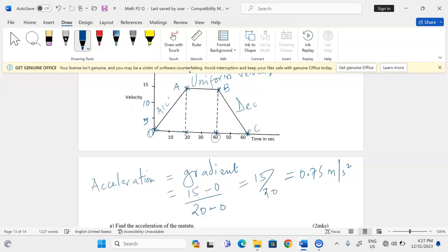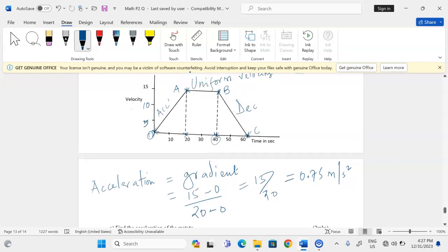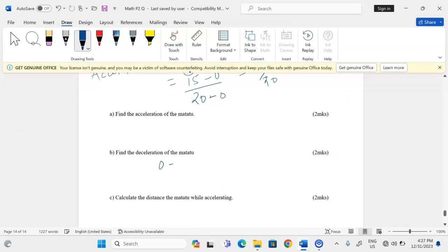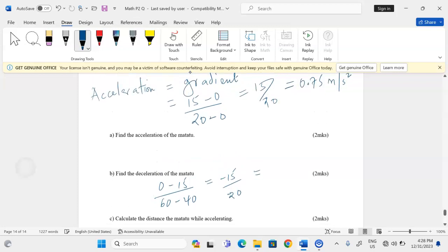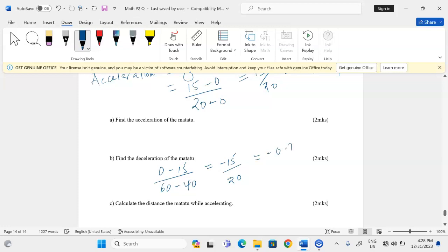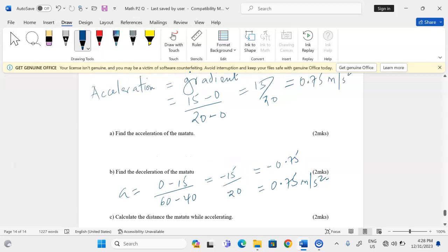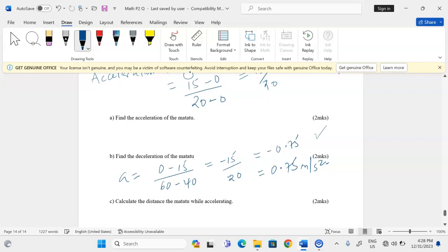The coordinates are (40, 15) and (60, 0). So the final velocity is 0 minus 15, and the final time is 60 minus 40, giving negative 15 over positive 20. The deceleration works out to negative 0.75. When acceleration is negative, we conclude the deceleration is the absolute value of that negative result, which is 0.75 meters per second squared.